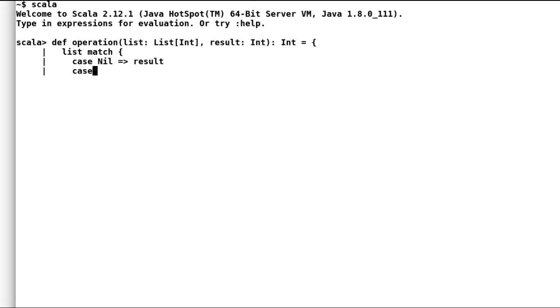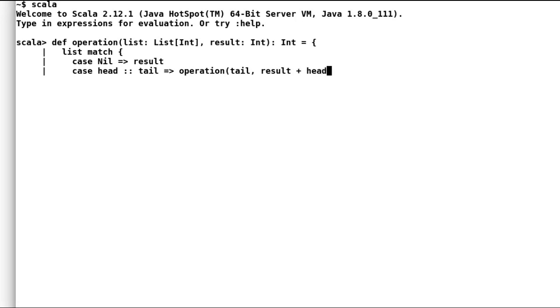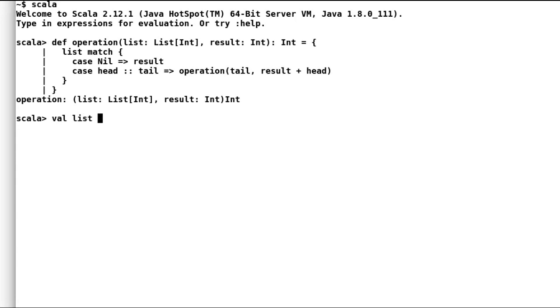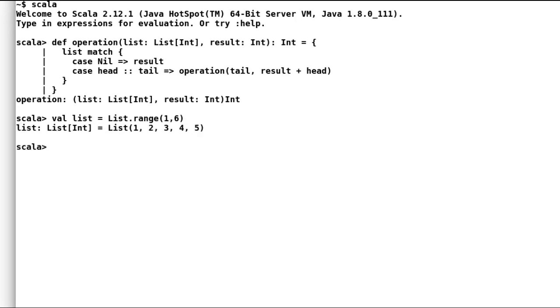So if list is empty I'll return result. Else I'll take the first value from the list and add it to result. Let us test operation with some range of integers and initial value of 0. I'll declare a val list that has integers from 1 until 6. And as expected the result is 15.